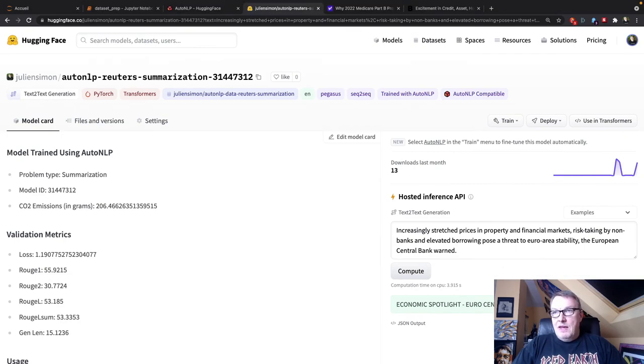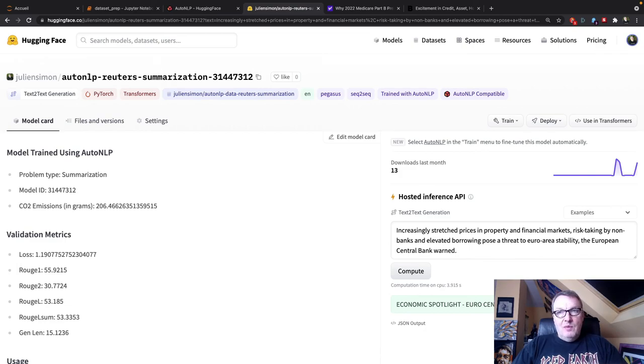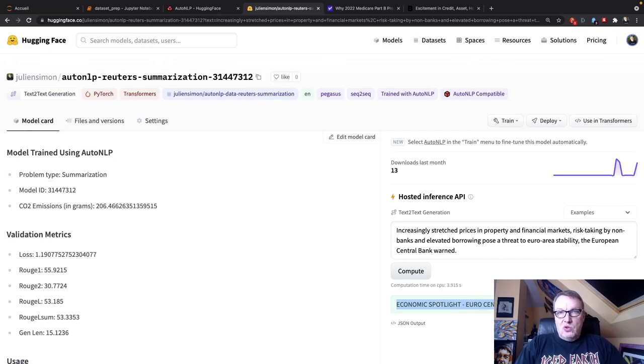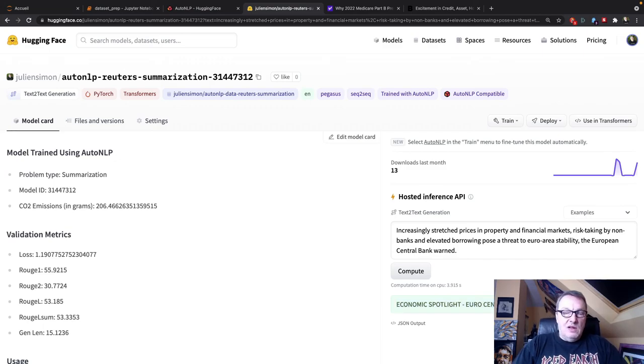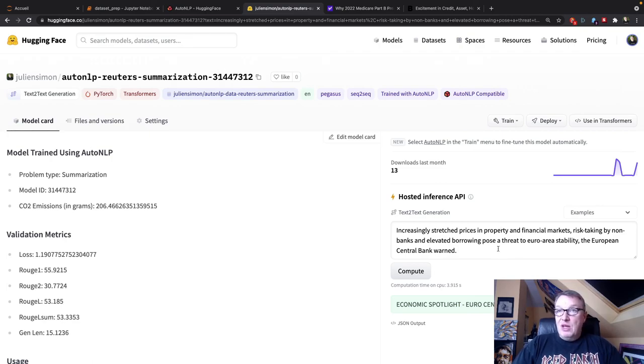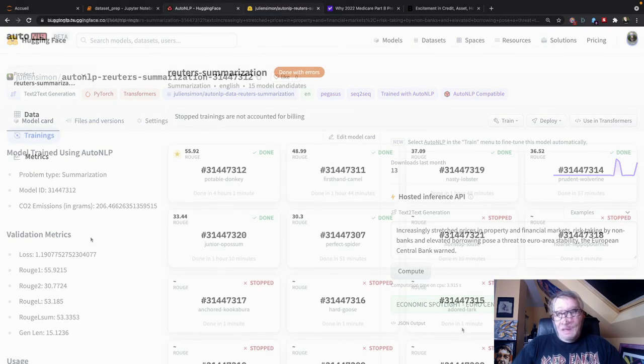And here we use presets in the inference widgets, but you could generate shorter summaries, longer summaries. It's actually something you can control when you work directly with the model. But again, these are really just two random articles and the model seems to work pretty well.